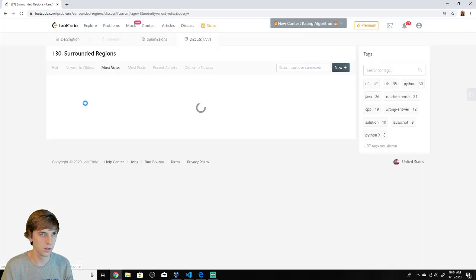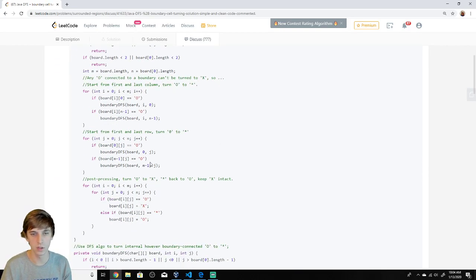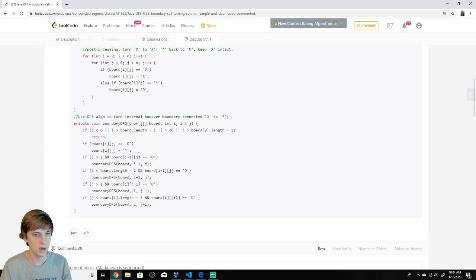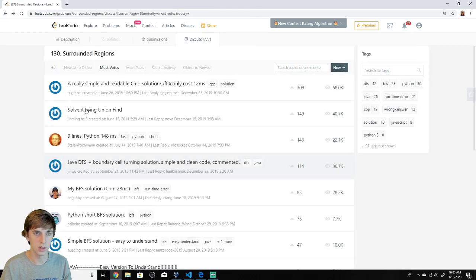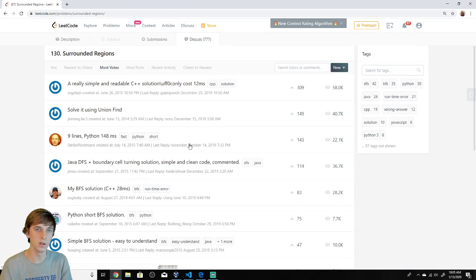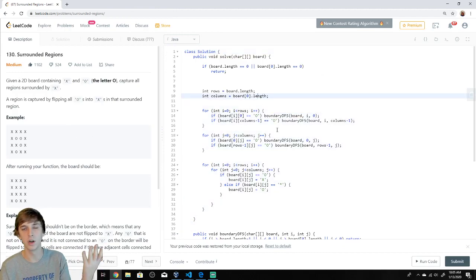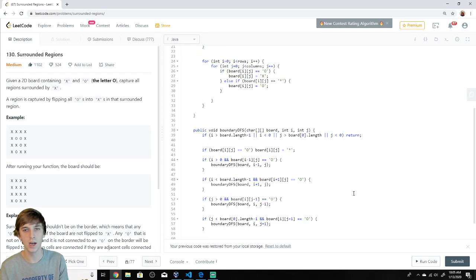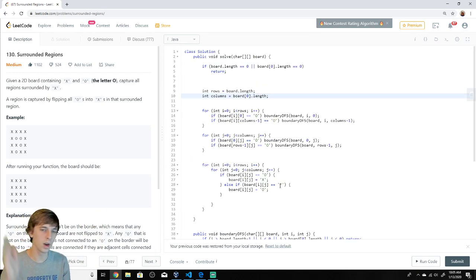Shout out to this person, by the way — this is where the solution came from. This is a clever solution; there are other ways to do this: BFS, and there's a union find way as well. This is very similar to Number of Islands — almost the same problem — and this is the approach we take in Number of Islands, the most common approach. I like this little twist on it though — the clever twist of turning O's to stars and back to O's. Thanks for watching, like and subscribe, see you in the next video.